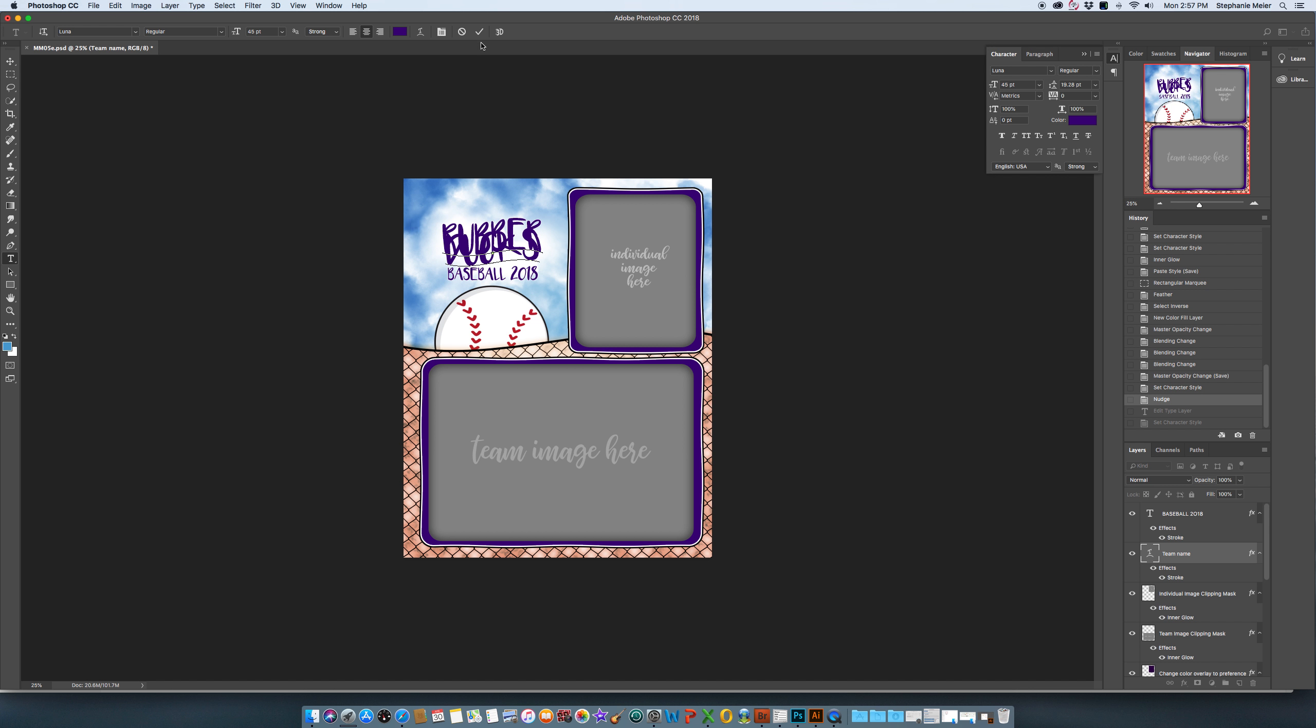I'm going to commit that change with a check mark up here and you can see that it doesn't look very good. So you want to go over here to the leading, make sure you're still on that layer.